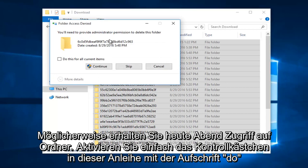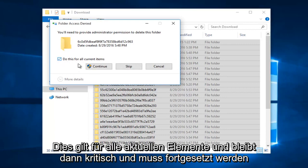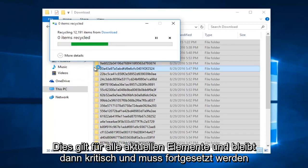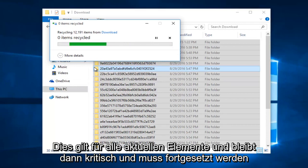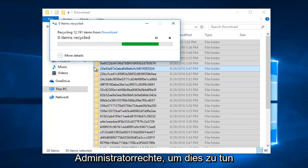You might get some folder access denied. Just checkmark in this box saying do this for all current items, and then left click on continue. You have to have administrative privileges in order to do this.